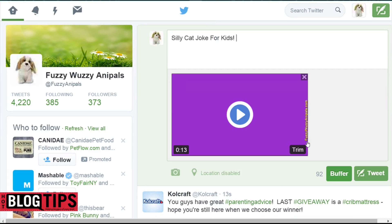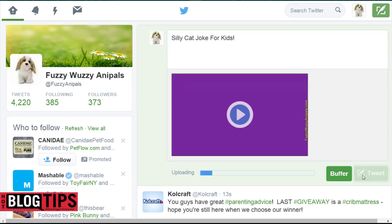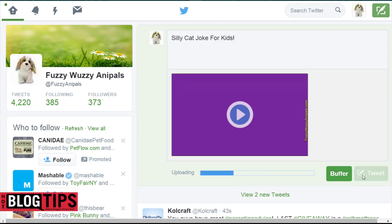It's already uploaded. Once I've done this, just hit tweet just like usual. It'll take the video a few seconds to get going, and you'll have a video on your Twitter.